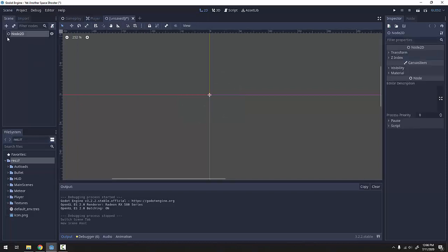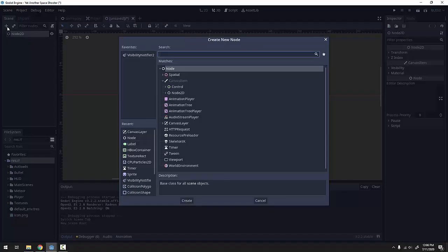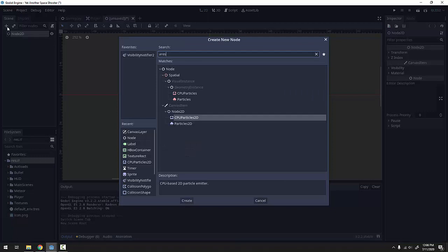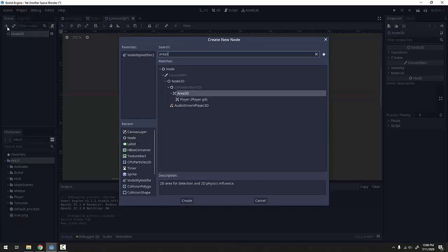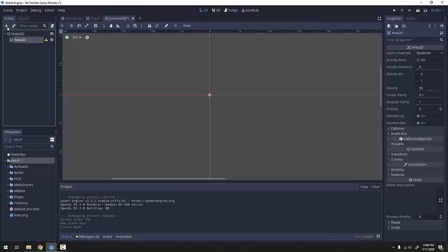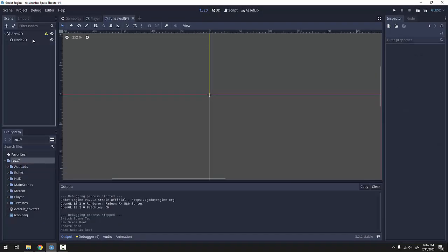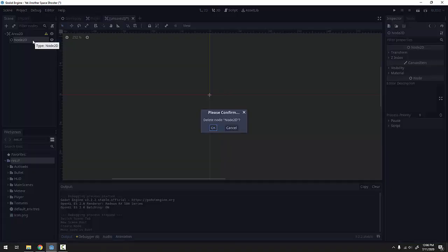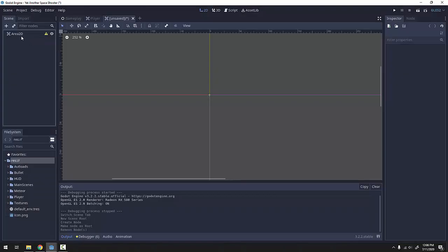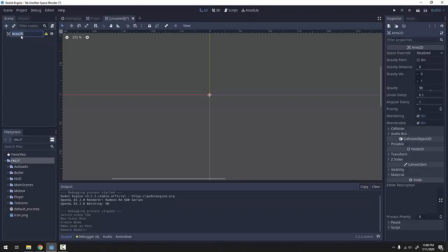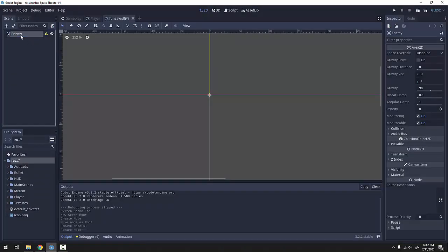It's going to be a 2D scene, and an enemy is going to be an Area2D, so I'll add an Area2D node, right click it and make it the scene root, delete the old Node2D, and give this a name of Enemy. This is going to be our base enemy.